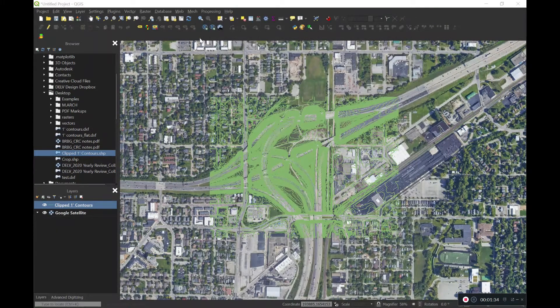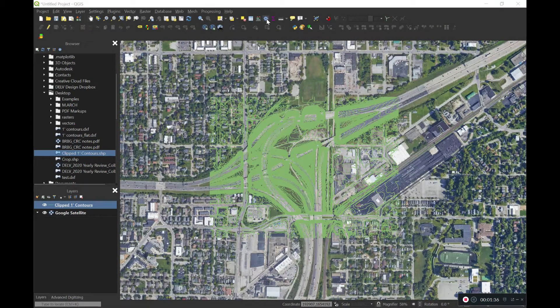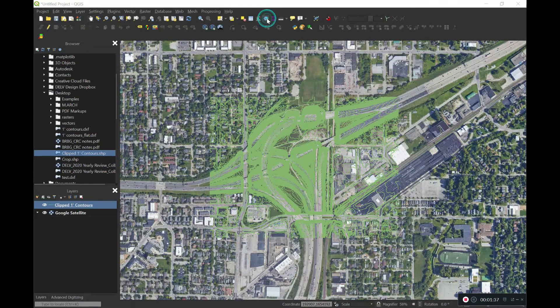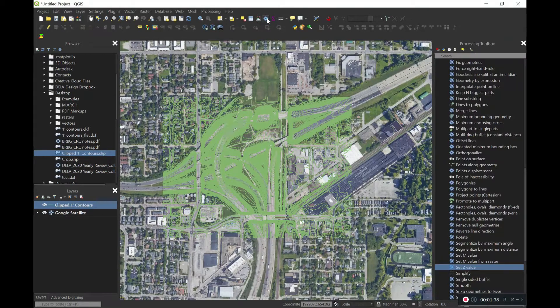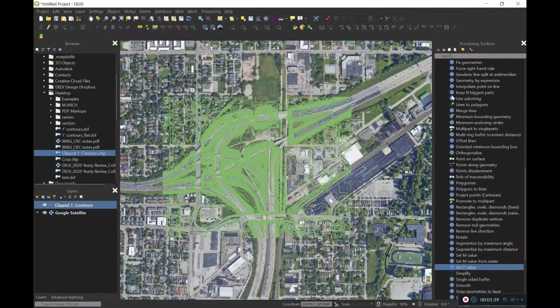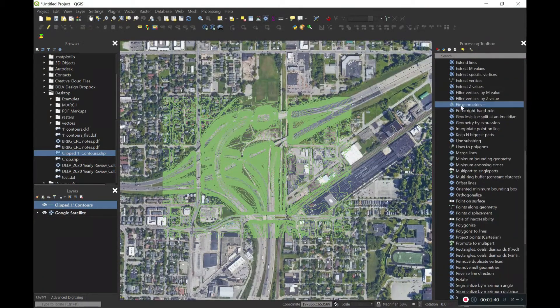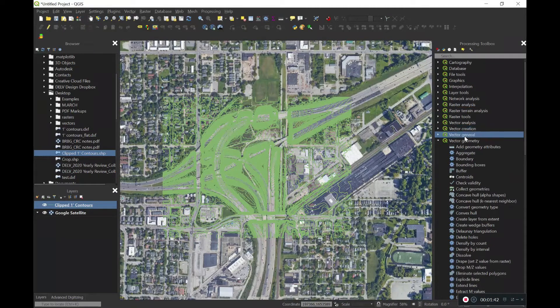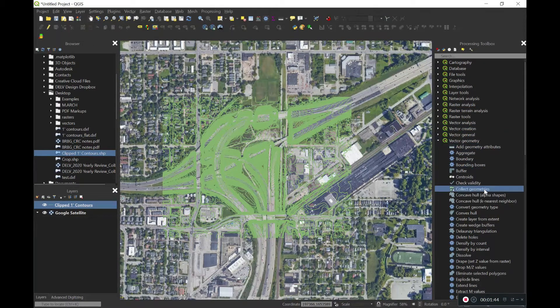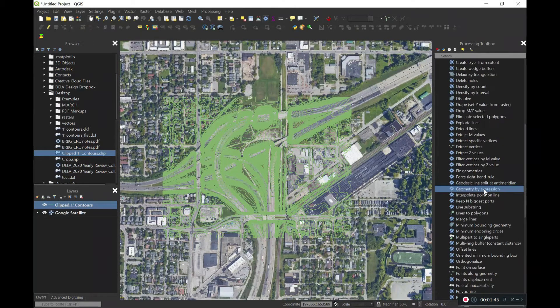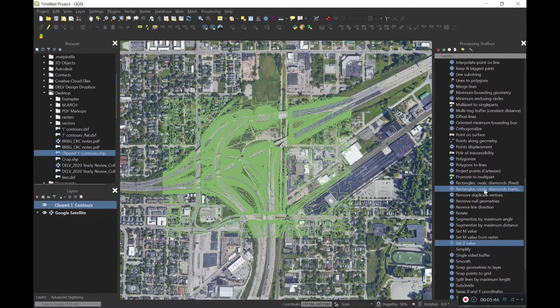We'll go ahead and open up the gearbox, which is the processing toolbars, and it'll pop up on your right. We'll scroll down and look for vector geometry, and then underneath that, we'll look for set Z value.